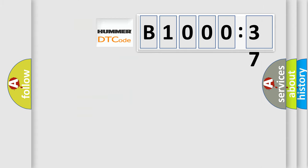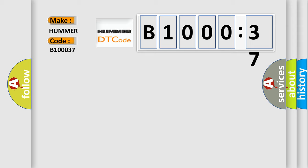So, what does the diagnostic trouble code B100037 interpret specifically for HUMMER car manufacturers? The basic definition is: data circuit message. And now this is a short description of this DTC code.